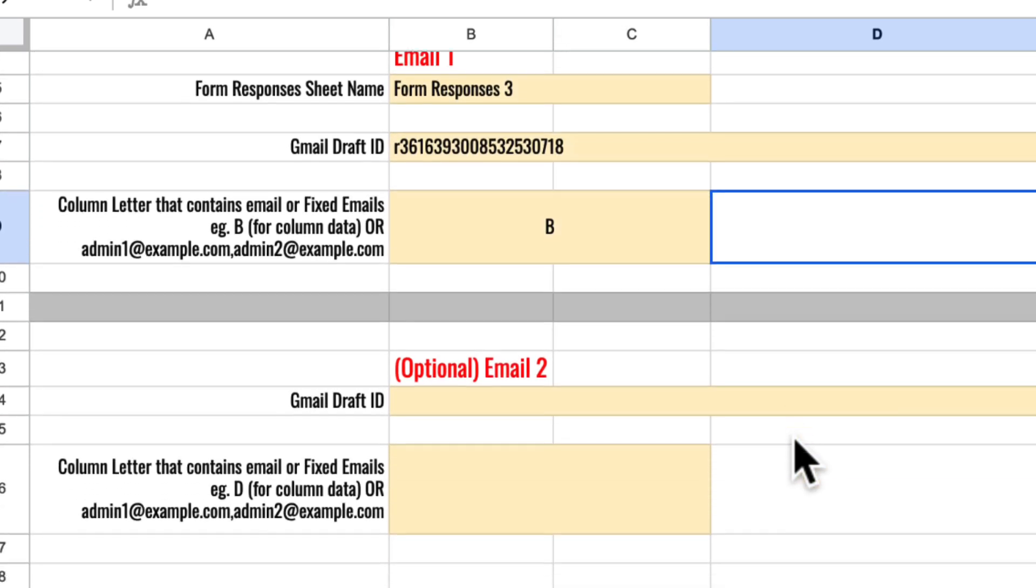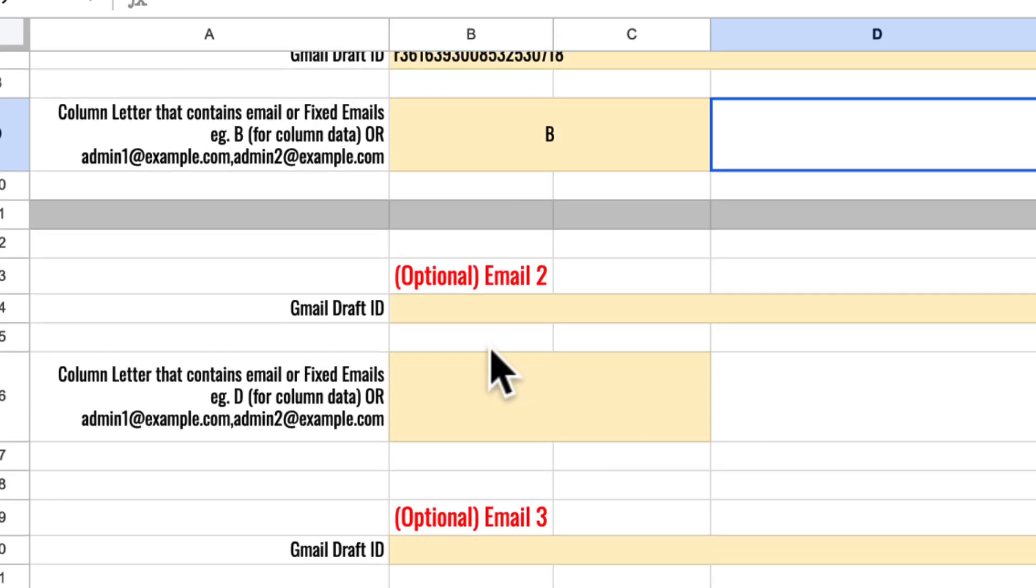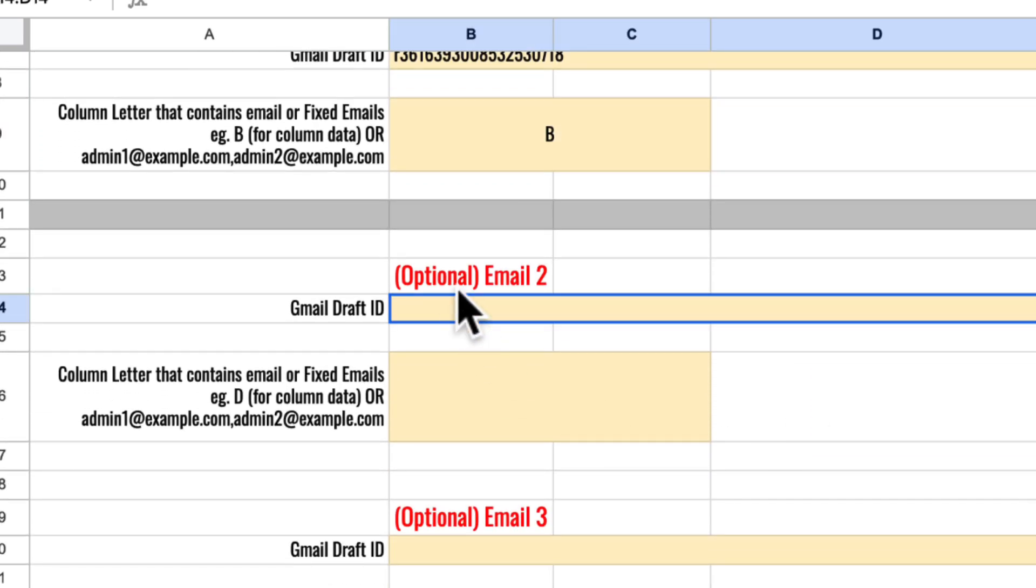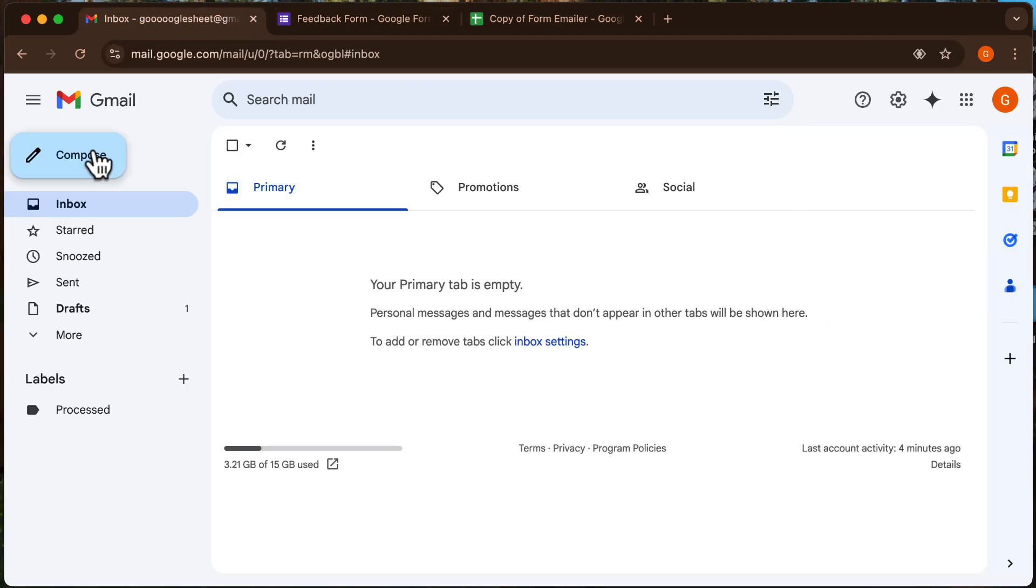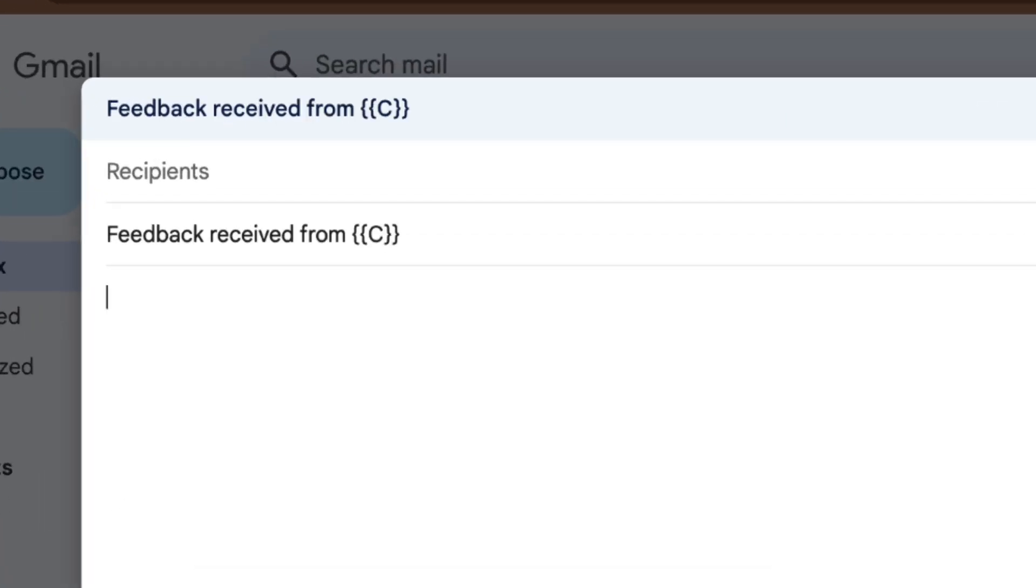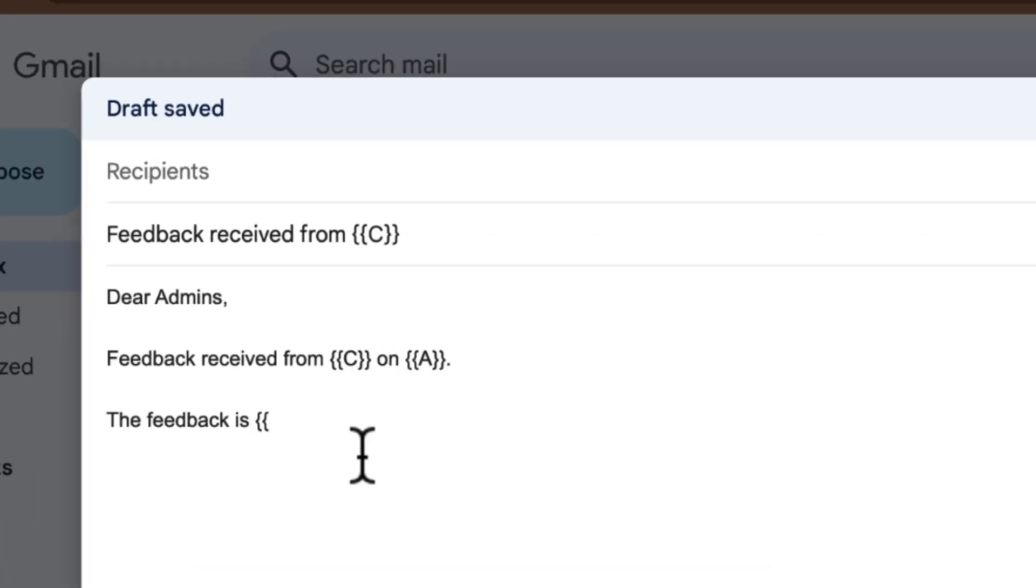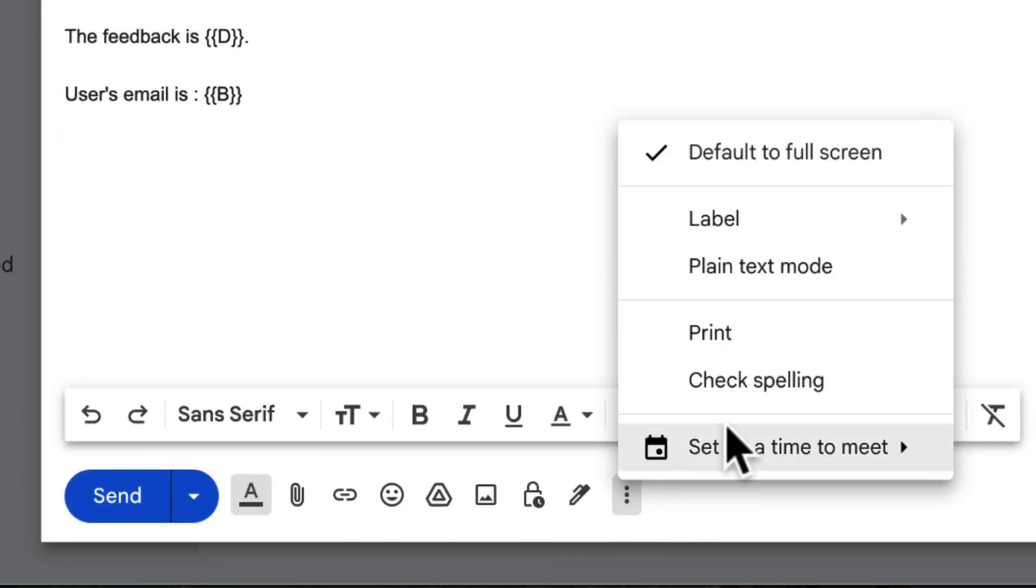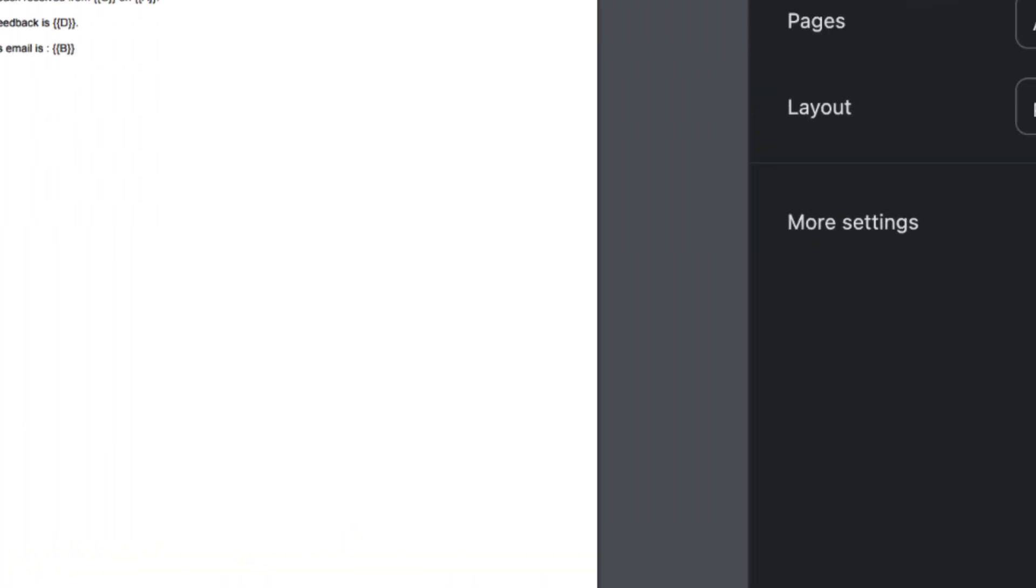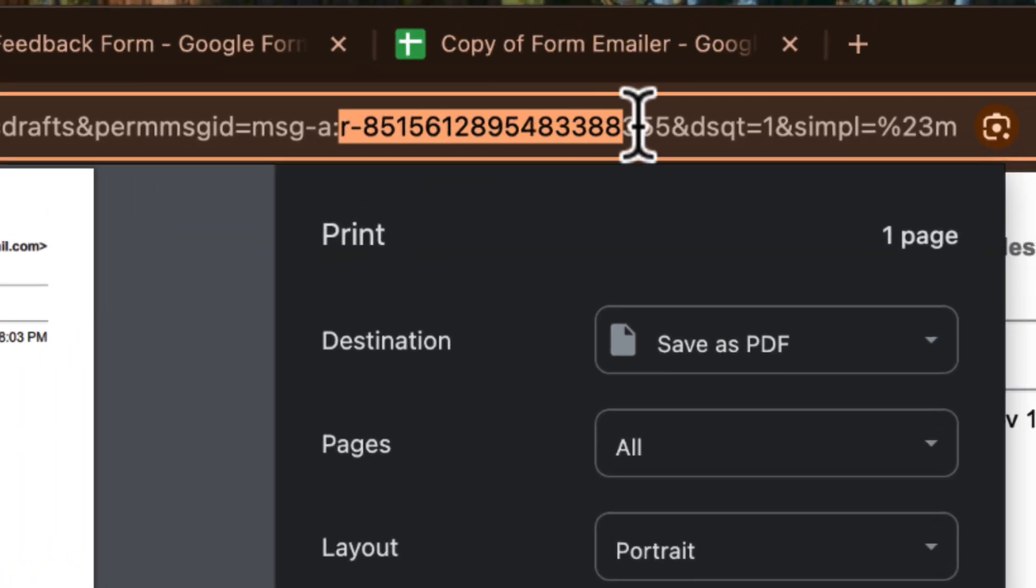Now let's set up another automatic email whenever someone submits a form. Go back and create another draft email. Use curly brackets and column letters as placeholders, and press print to get the draft email ID.